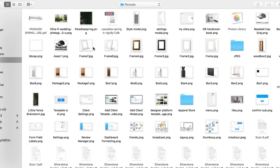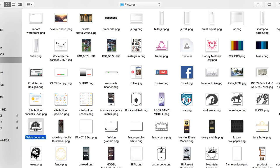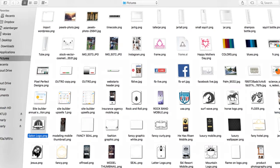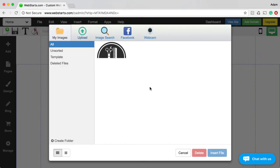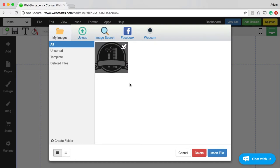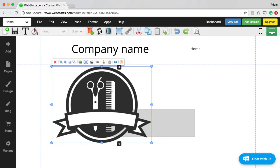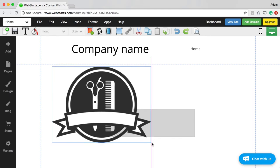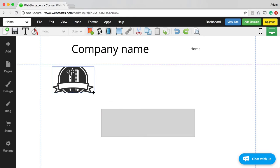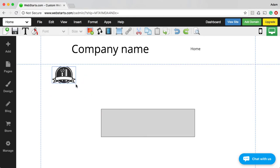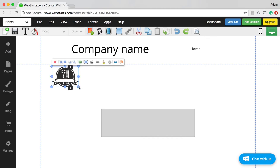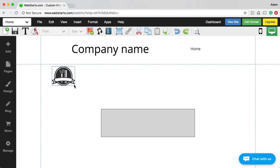Let's see if I have a good one. I have this barbershop logo on my local computer — I'm just going to use that for the sake of demonstration, so I guess this is going to be a barbershop website. I'm just going to insert that onto my page. The first thing I notice is that it's very big, so I'm going to go ahead and shrink it down using those handles and dragging towards the middle.